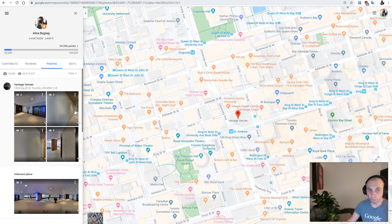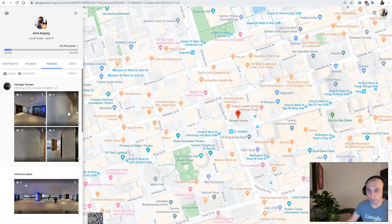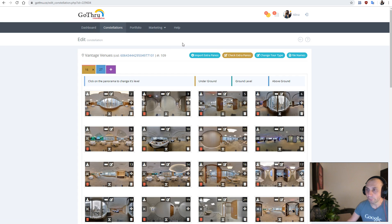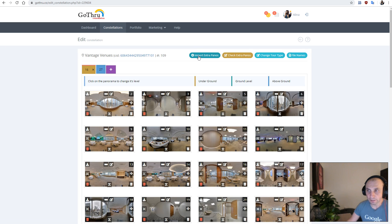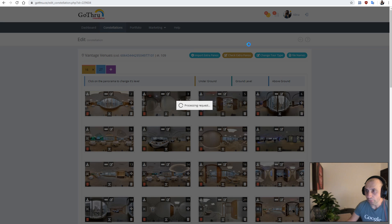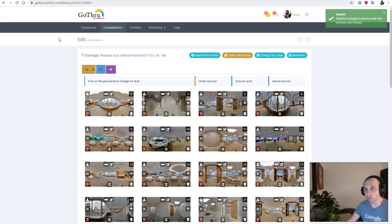Now the two panoramas that we just downloaded and uploaded are here, and we're going to go into GoThrough and reload the page. We're going to see this Import Extra Panoramas button, and we can click on this button. This button checks if there are any extra panoramas on Google that are not in GoThrough.